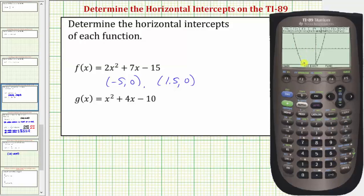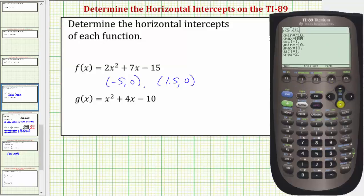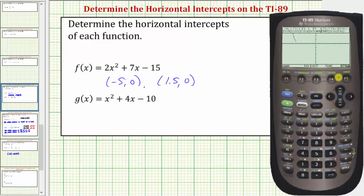Notice how we'll need to adjust the window again — we'll need to at least decrease the y minimum. So let's press diamond F2. Let's change the y minimum to negative twenty, enter. And let's change the y scale to two, enter. And now graph, diamond F3 — this is a much better window.